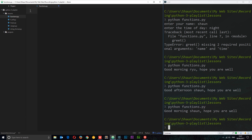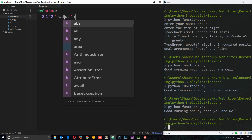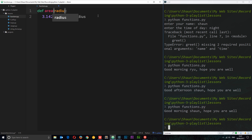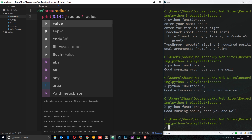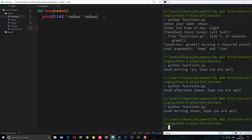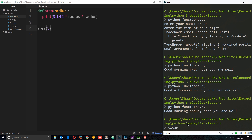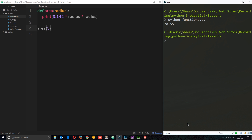Now I want to go through something a little more practical. I want to create a function which calculates the area of a circle. We'll define it and call it 'area'. How do you calculate the area of a circle? It's pi r squared — so 3.142 times radius times radius. We need to pass the radius in as a parameter. We print that calculation, then call it with a radius of 5. We clear the console and run functions.py — we get the area of the circle: 78.55.